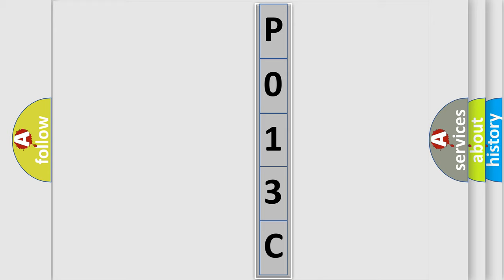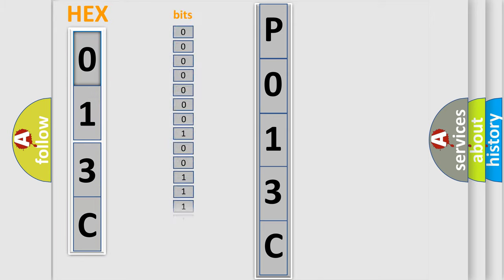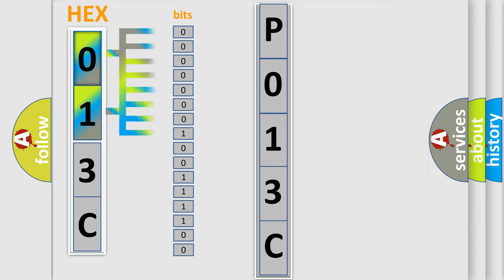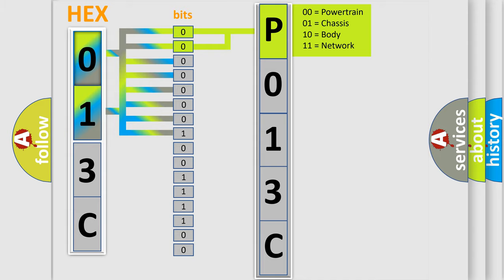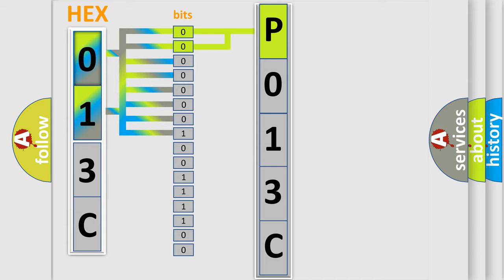The error code is split into two bytes consisting of 16 bits. One bit is the basic unit that each computer works with. The bit has two logical states: zero, low level, and one, high level. By combining the first two bits, the basic character of the error code is expressed. The next two bits determine the second character.